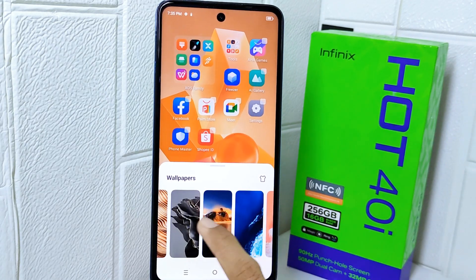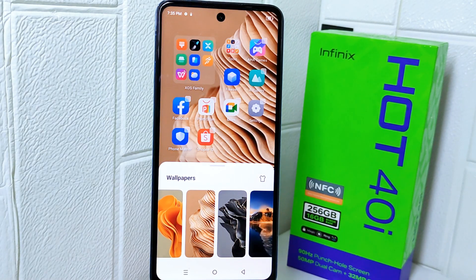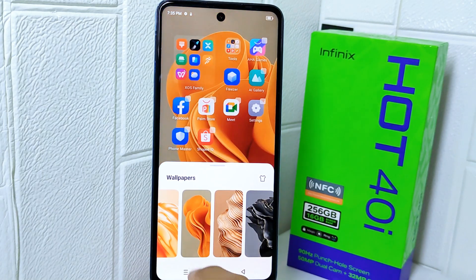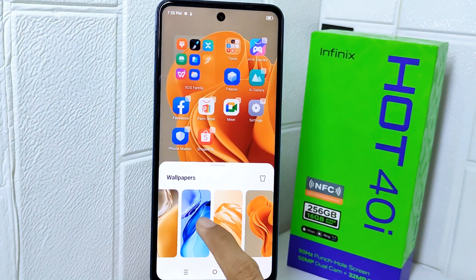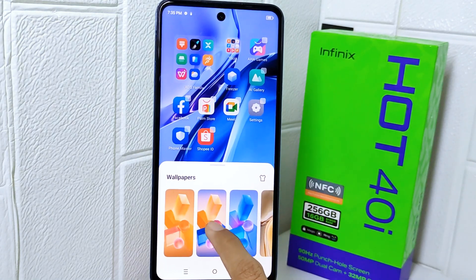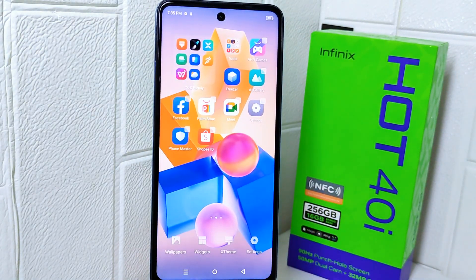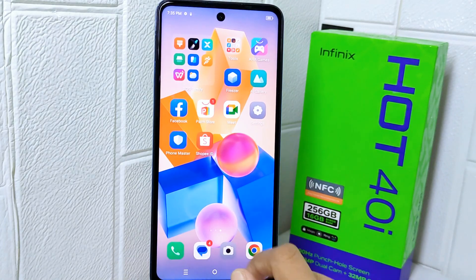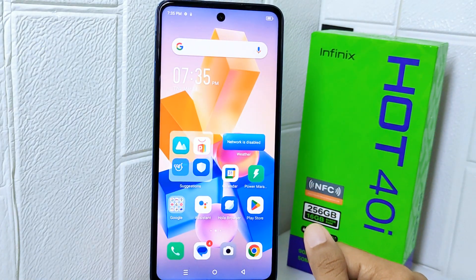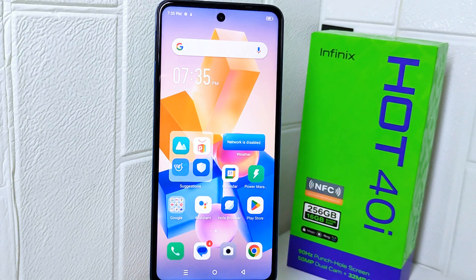The way to change it is to simply tap on the wallpaper you like the most. The wallpaper on your device is now successfully changed. That's the tutorial on how to change wallpaper on the Infinix Hot 40i device.